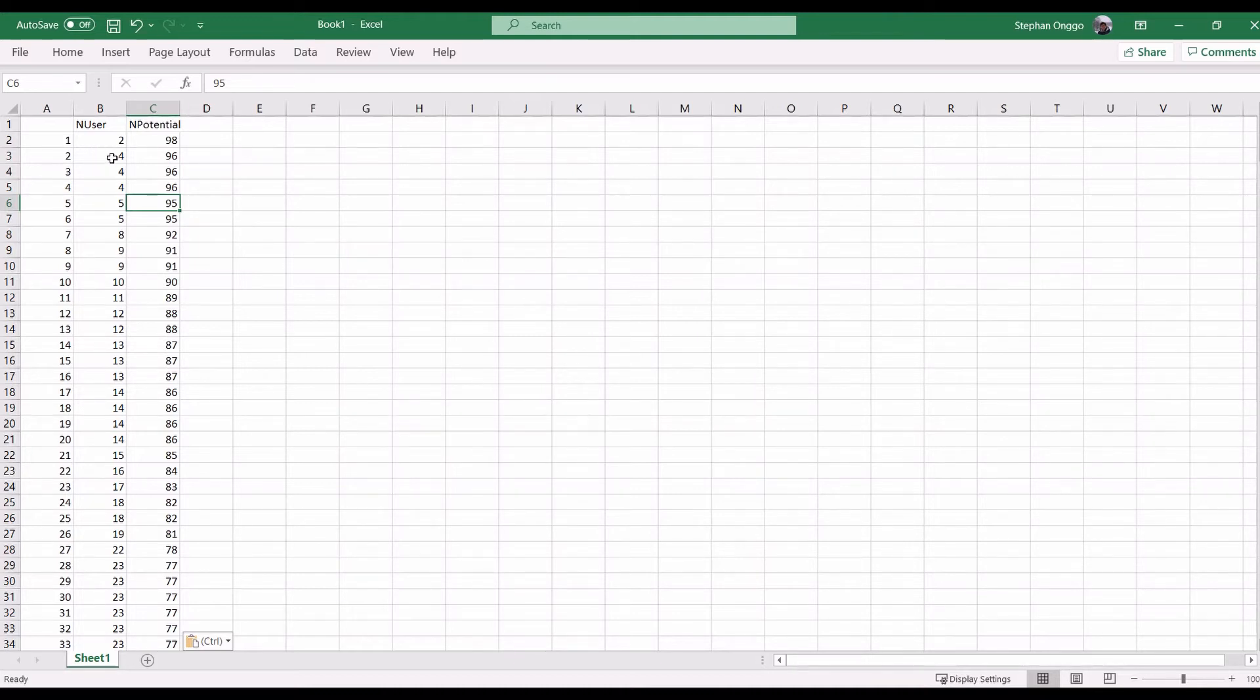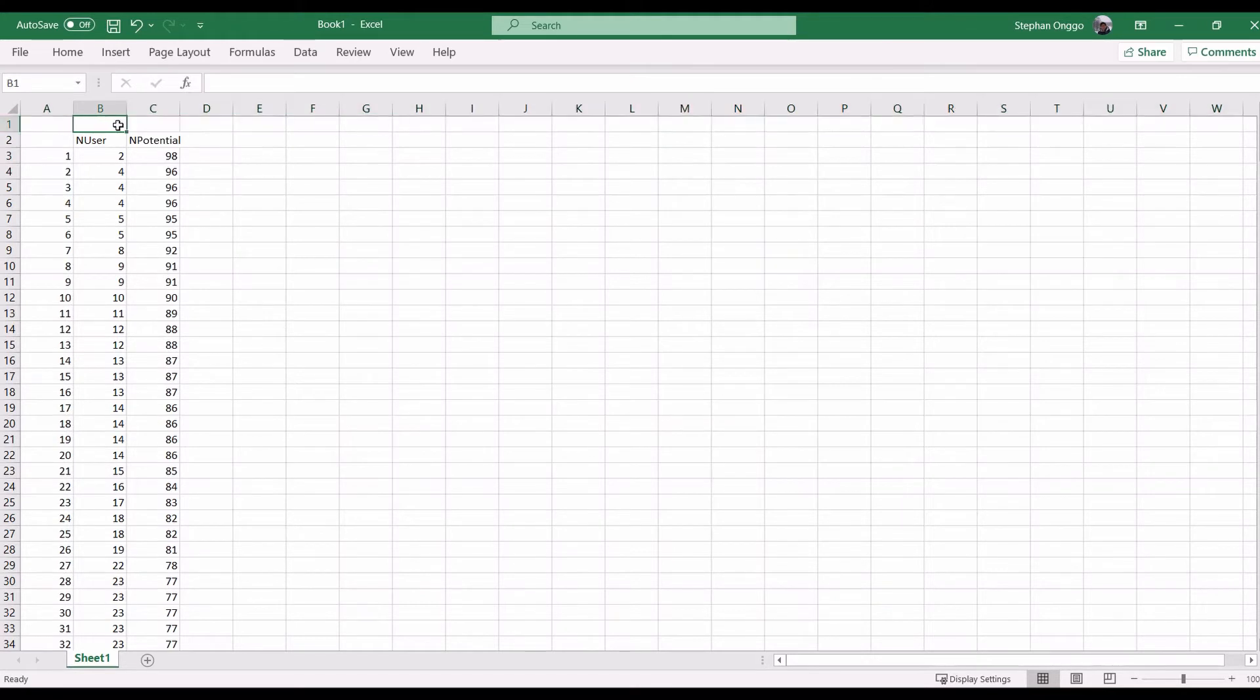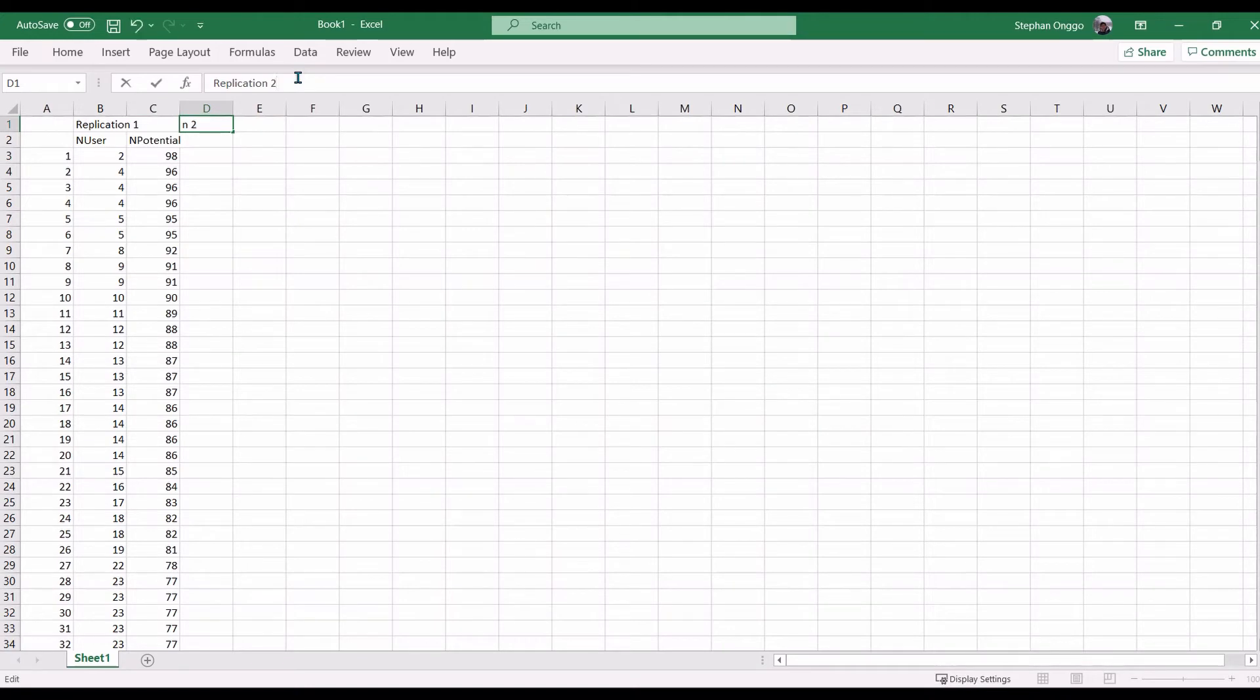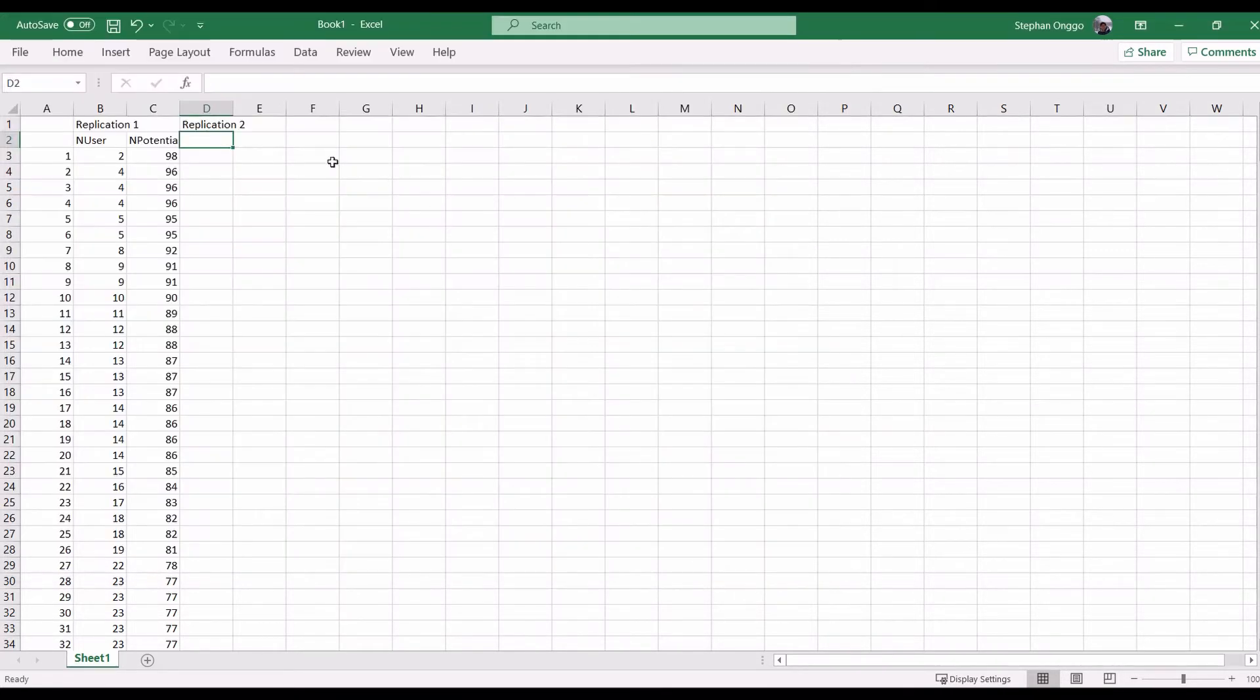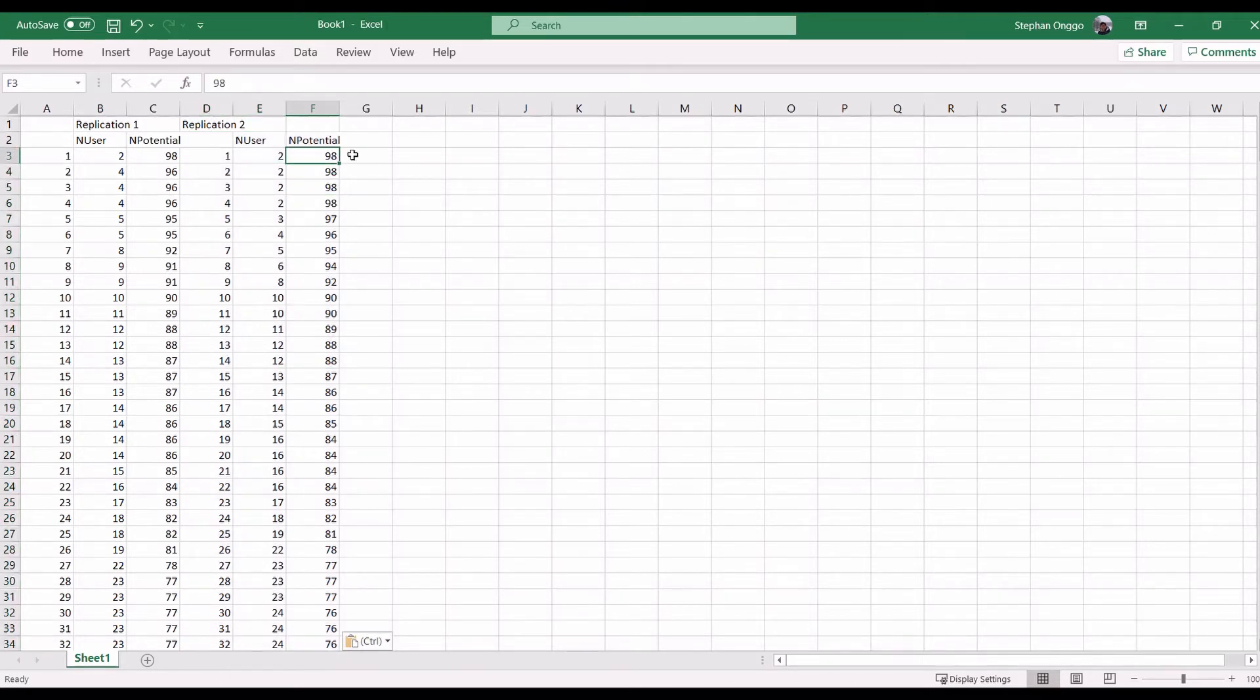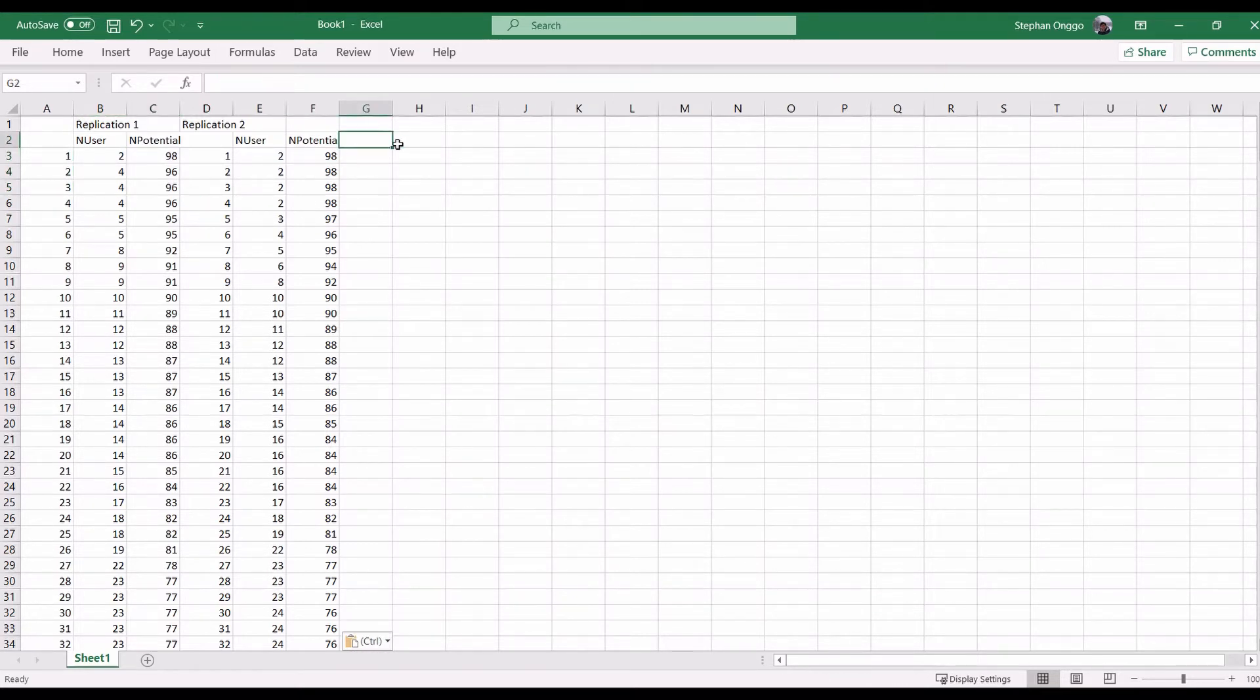Remember that our model is stochastic. So, this is only one simulation run. So, we need to do the same for replication 2. And then run the model again. And then copy, paste it again, here. If you notice here, the numbers are different, right, compared to this one. Because we are using different sets of random numbers. So, we repeat this process until you get the number of replications that you need.